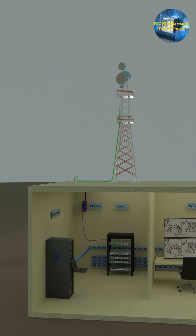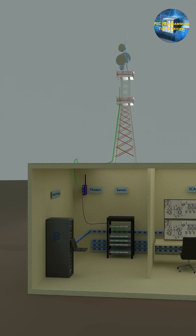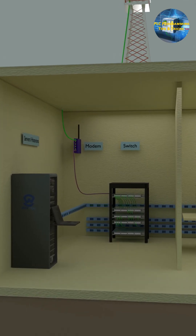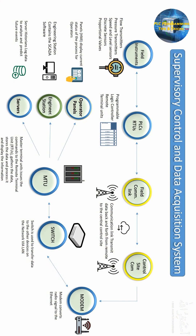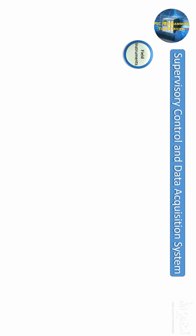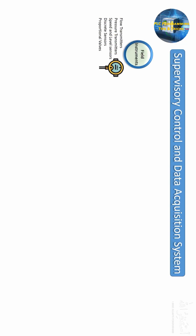SCADA generally refers to a combination of industrial computer systems and industrial Programmable Logic Controllers that monitor and control a process. Now let's see a flowchart diagram of the SCADA system to see what the components are and how these components are communicating with each other and with field devices.